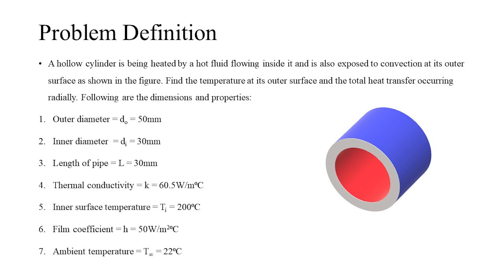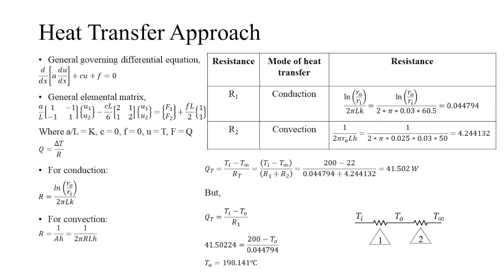Now we'll look at the problem which needs to be analyzed. Consider a hollow cylinder having a thermal conductivity of 60.5 watts per meter degree centigrade, carrying a hot fluid at a temperature of 200 degrees centigrade. The external walls of the cylinder are exposed to convection occurring at 22 degrees centigrade, having a heat transfer coefficient of 50 watts per meter squared degree centigrade. The dimensions of the cylinder are given below. Thus calculate the external wall temperature and the total heat transfer occurring in radial direction.